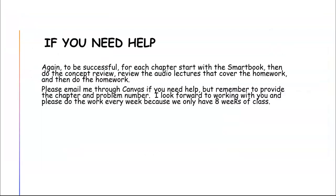Again, to be successful every week, you need to start with the smart book, do your concept review, do the homework while you review those audio lectures, because that will help you with the homework. Please, if you have a problem, email me through Canvas, but remember to include the chapter and problem number. I look forward to working with you, but remember this class is only eight weeks, so you got to get going.